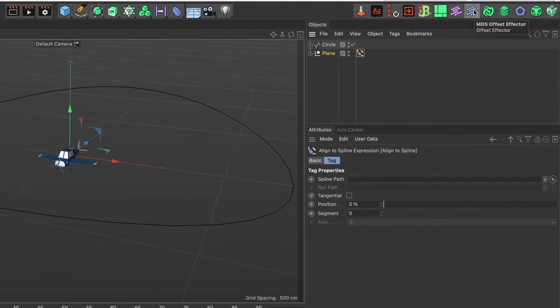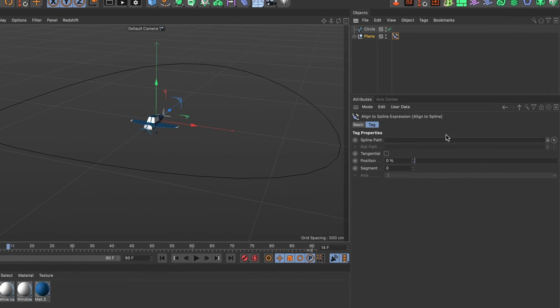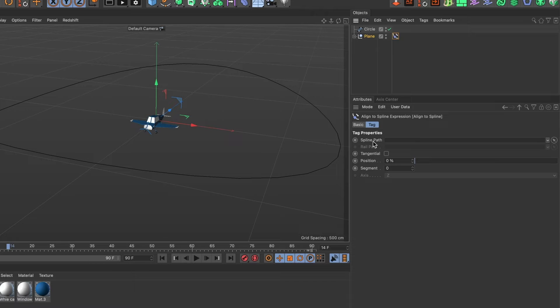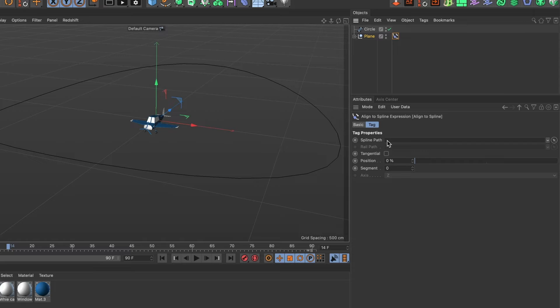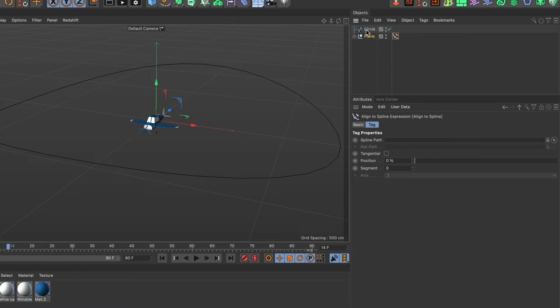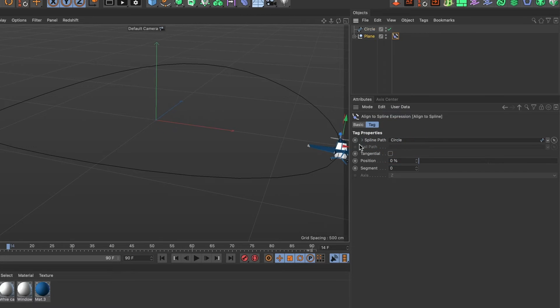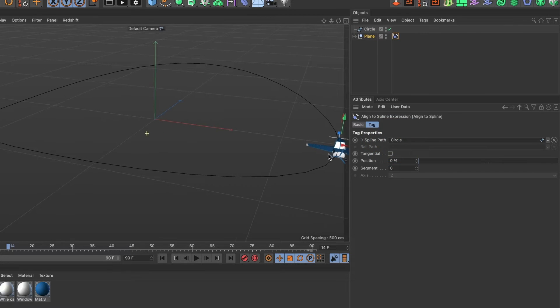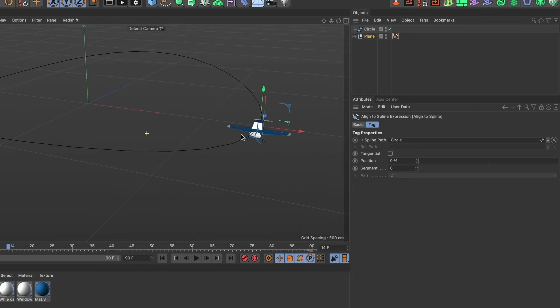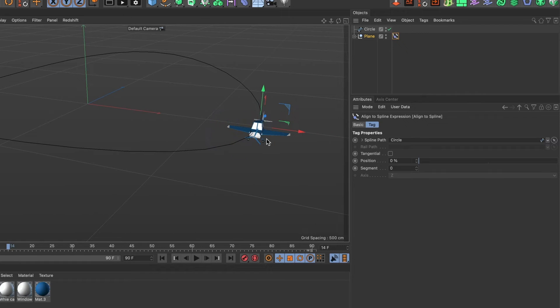Now in the attributes window head over to the spline path section and here is where we will add the circle spline we created. Go ahead and drag the circle spline here. Perfect. You can now see our 3D object has attached itself to our circle spline.